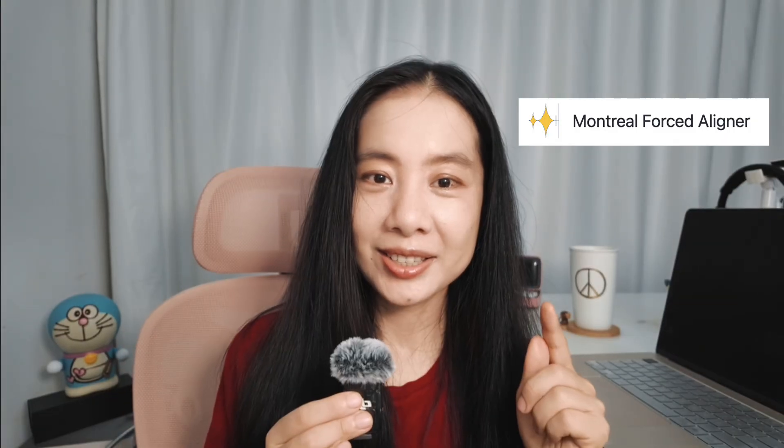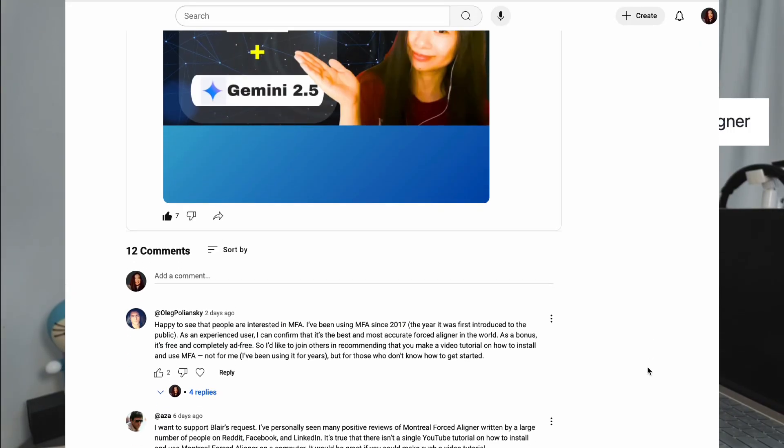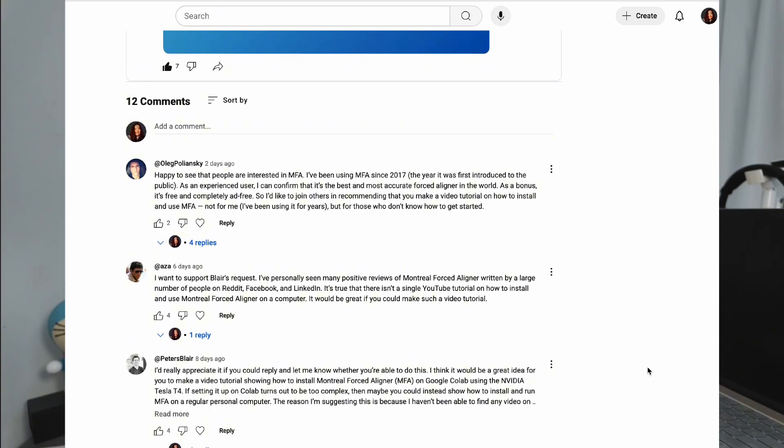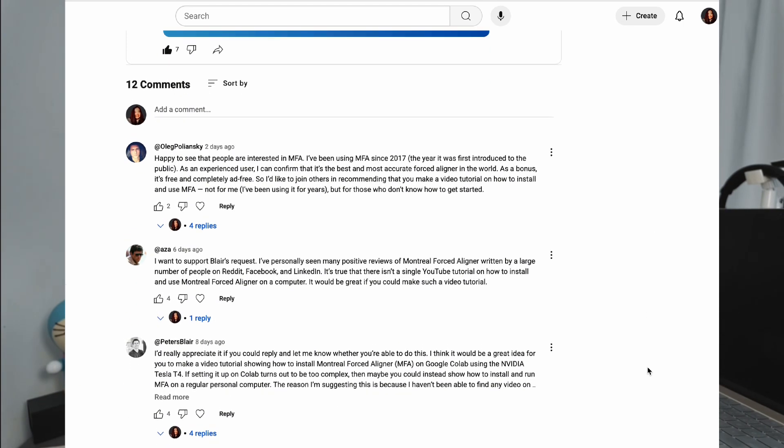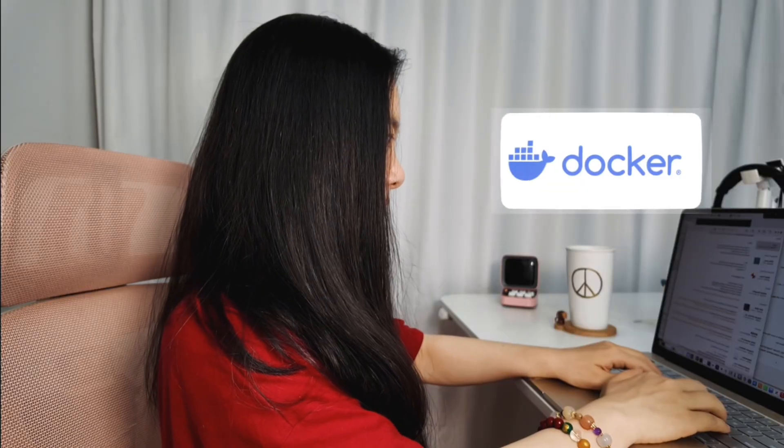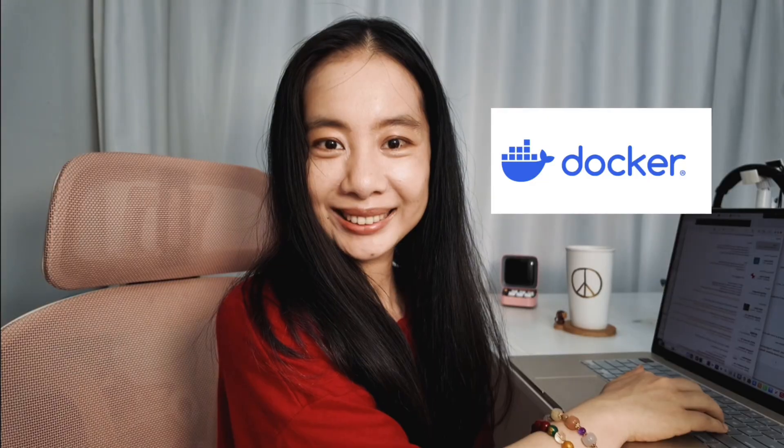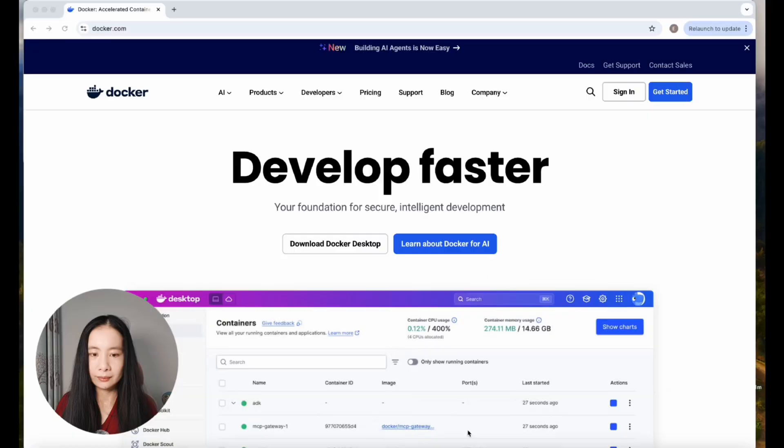Last but not least, it is a community recommended model, and thank you to each one of you who suggested this content. Today I'll walk you through the complete setup process using Docker, which makes installation much simpler across different operating systems.